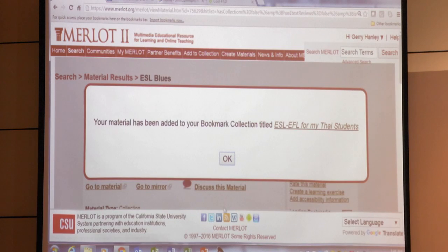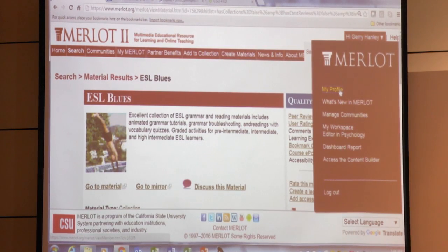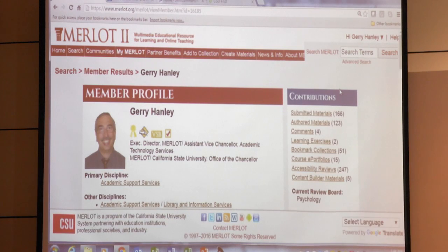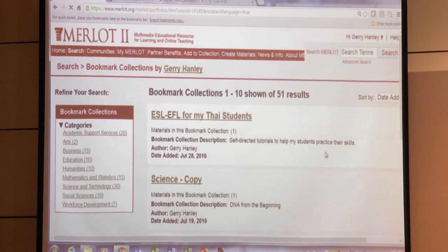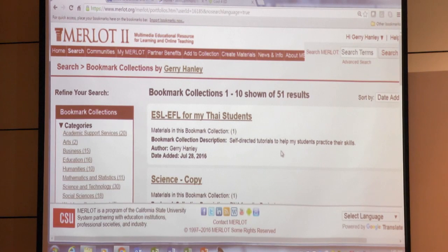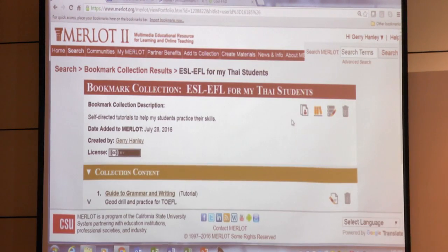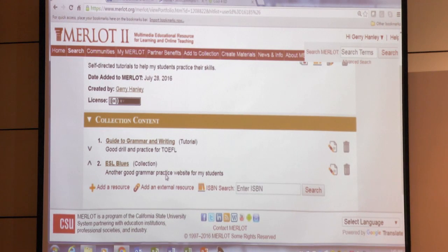Your material has been added. So I go back to my profile — this saves all the things I've done. I can look at my bookmark collection. It takes a little while to re-index, but what will show up will be a second thing. Oh, there it is. So you see how I have two things now?